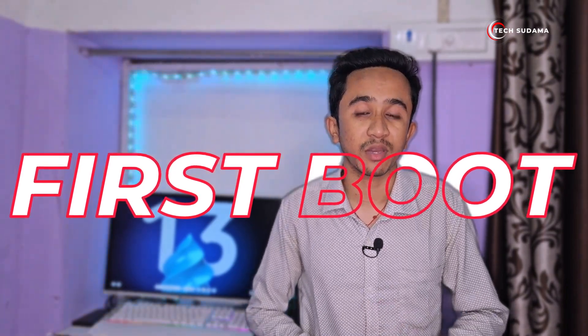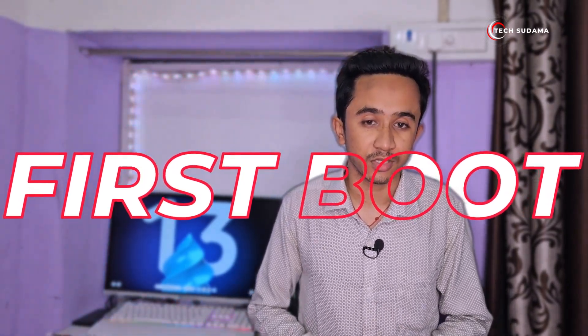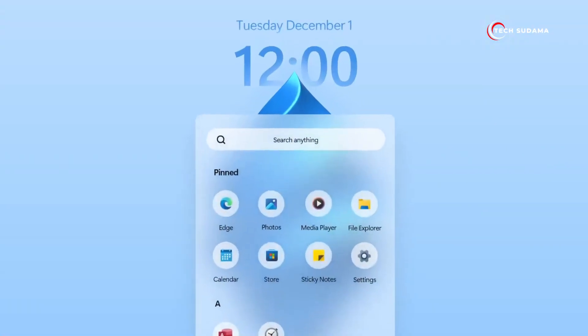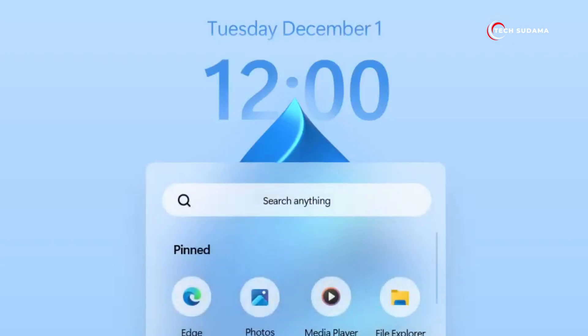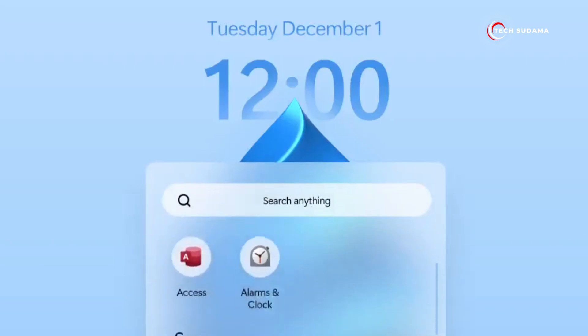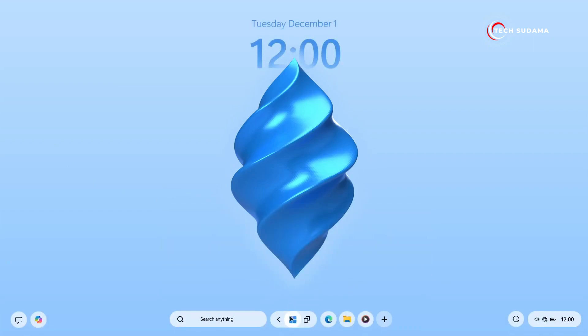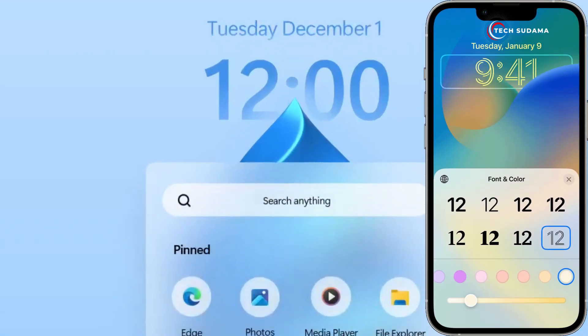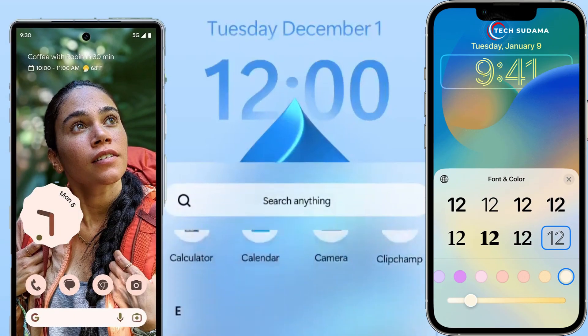As the PC boots up for the first time after installation, you're greeted by stunning and minimalist wallpaper featuring the date and time elegantly displayed at the top corner. It's reminiscent of the sleek transitions we've seen with smartphones like iPhones and Android devices.